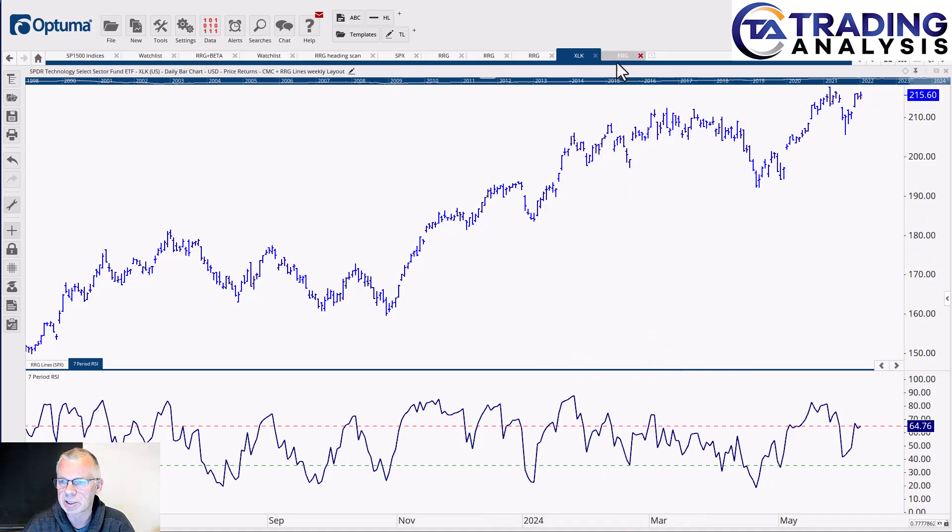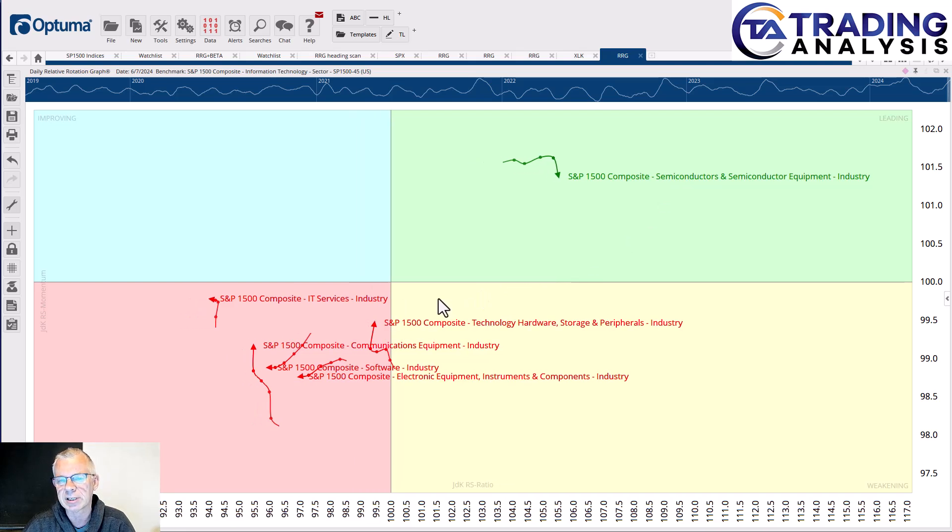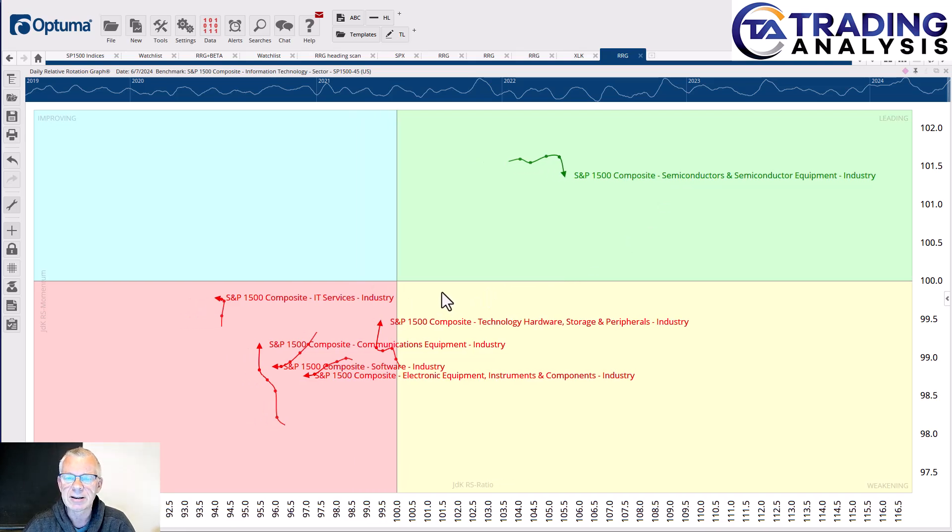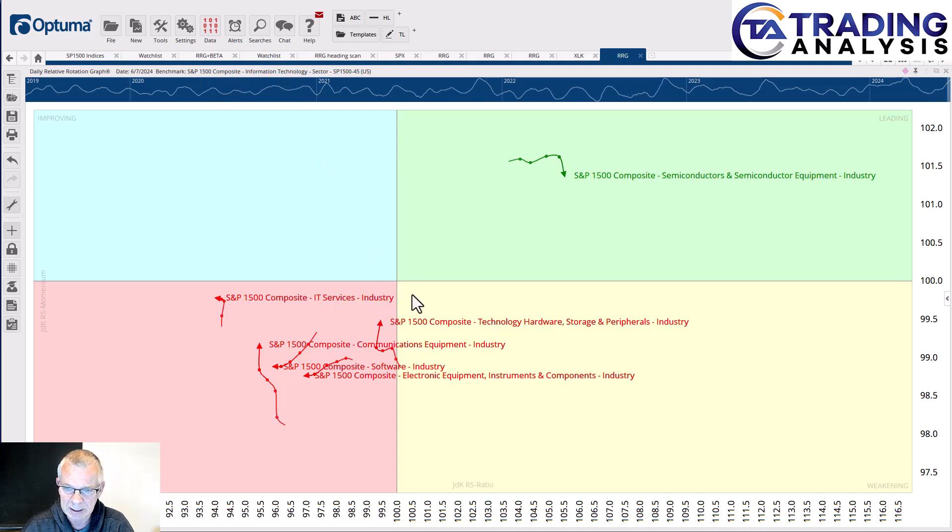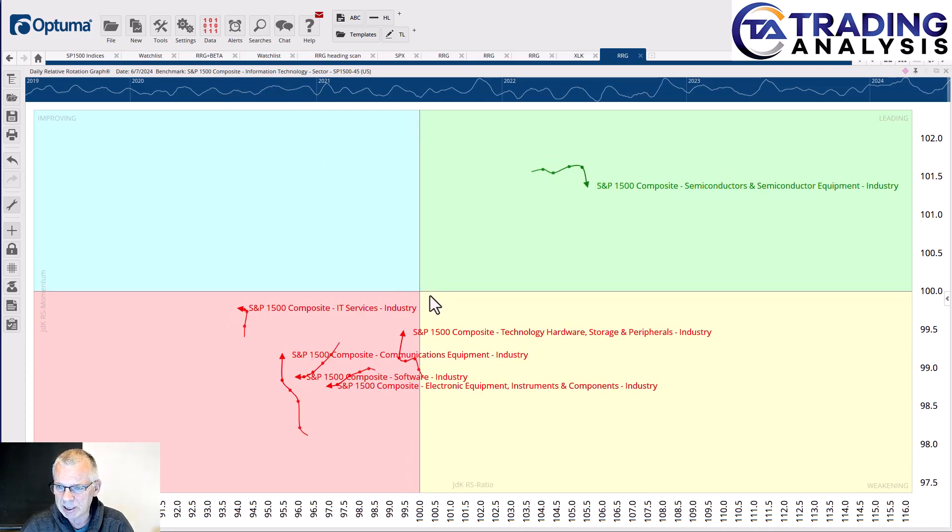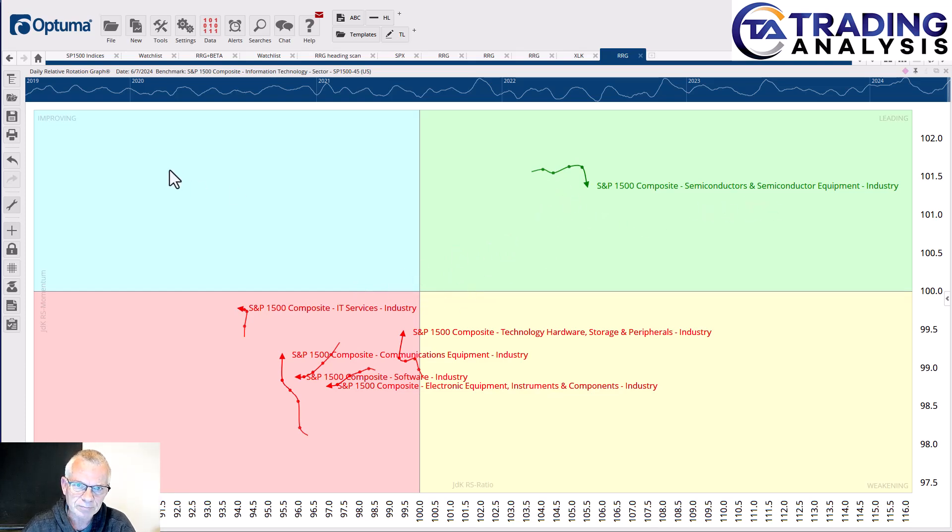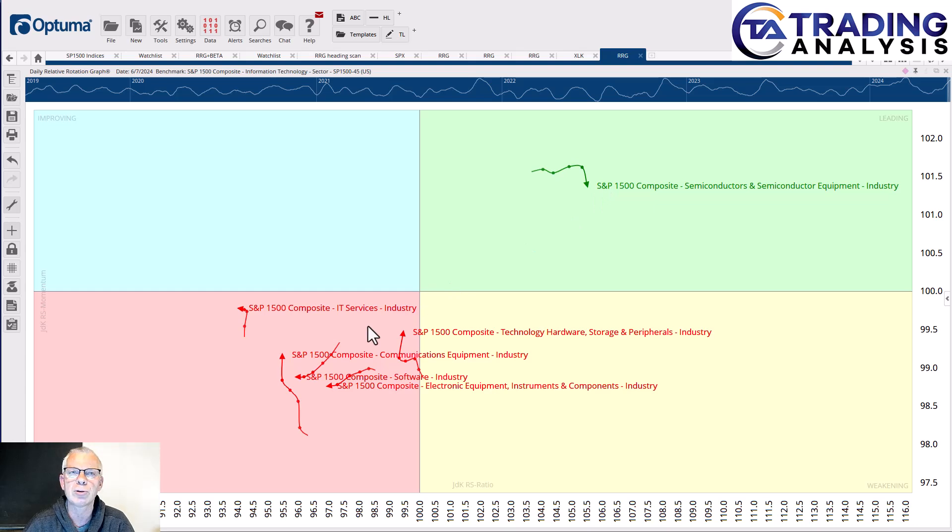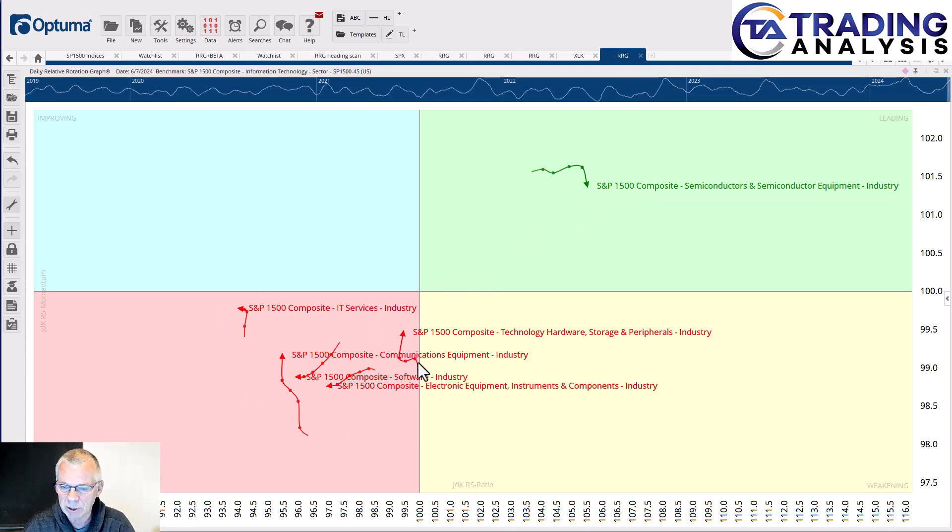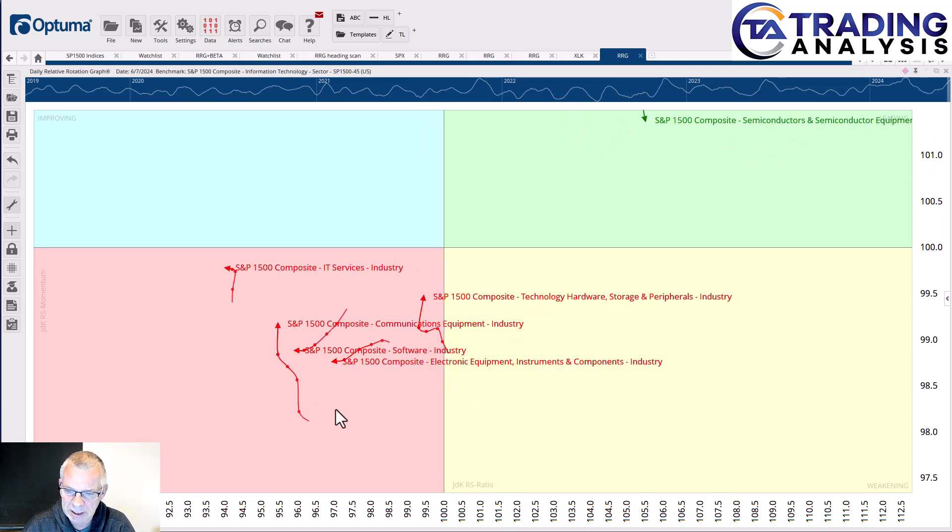The final thing that I want to share with you or look at with you is a breakdown of the technology sector into the various groups, and now it's becoming very interesting because these are the industries inside the technology sector. The benchmark is the S&P 1500 Information Technology sector. What you see here is that the only industry inside the leading quadrant is semiconductors and semiconductor equipment, and it's already rolling over. So a huge weight or a huge contribution of semis and not so much by all the others.